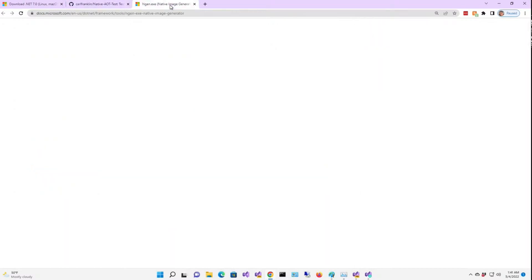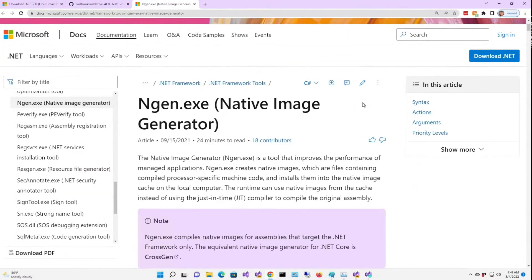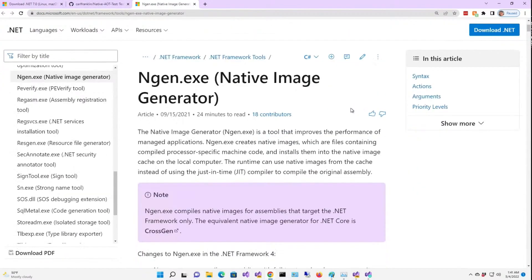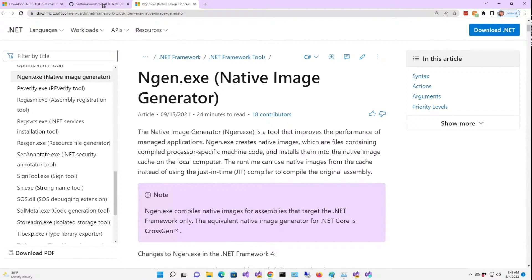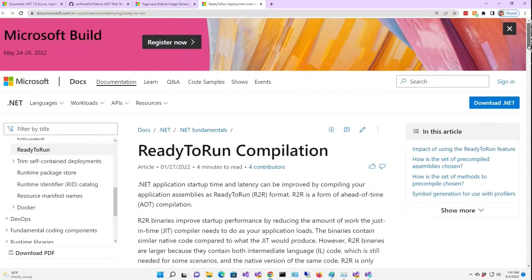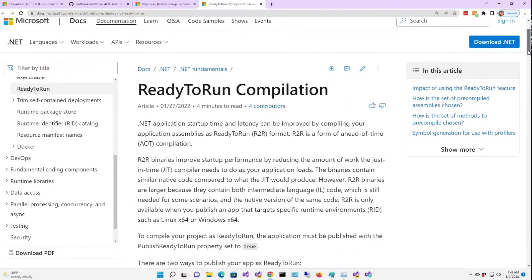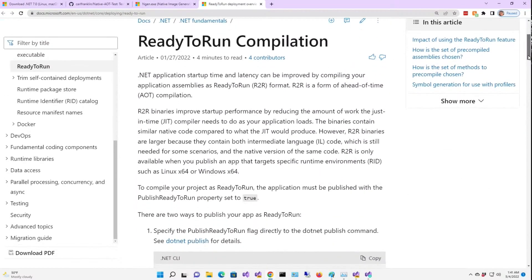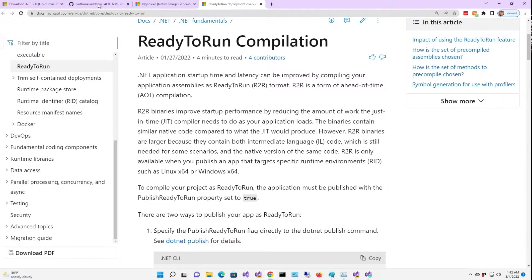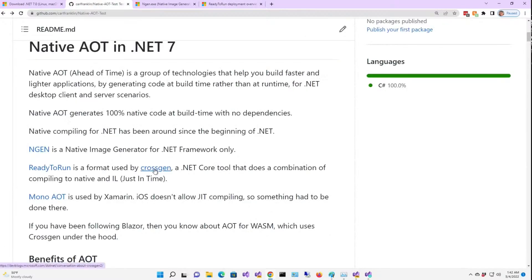NGen, for example, is the native image generator for the .NET framework. It's for Windows only, for the old framework, not for core. Now Ready to Run is sort of a hybrid between a native compiler and an IL compiler. It's actually not the compiler, it's the format.